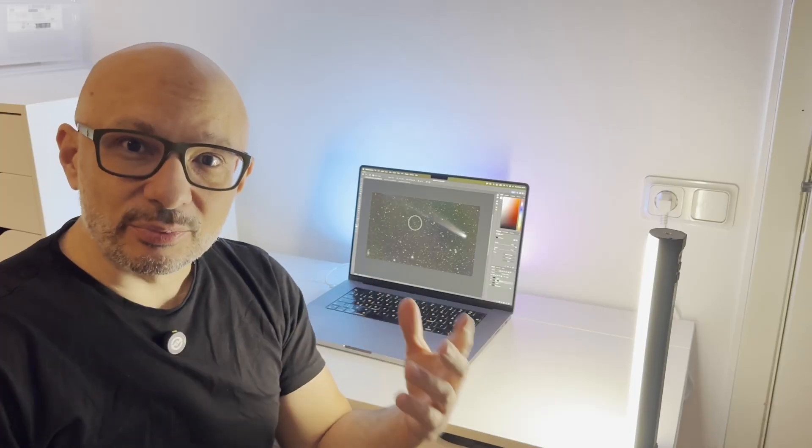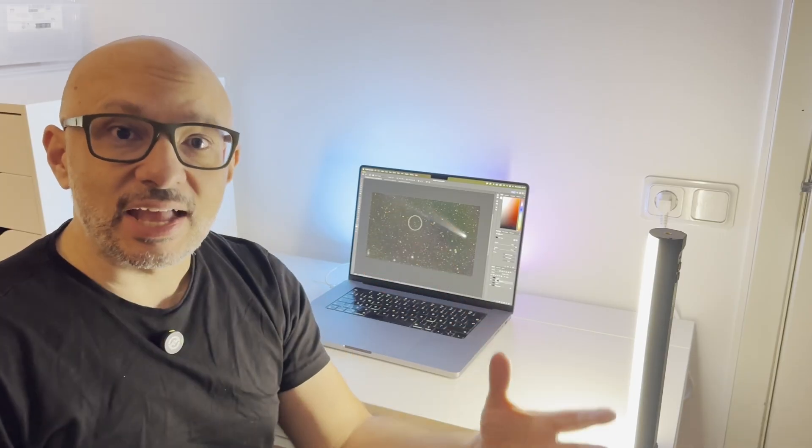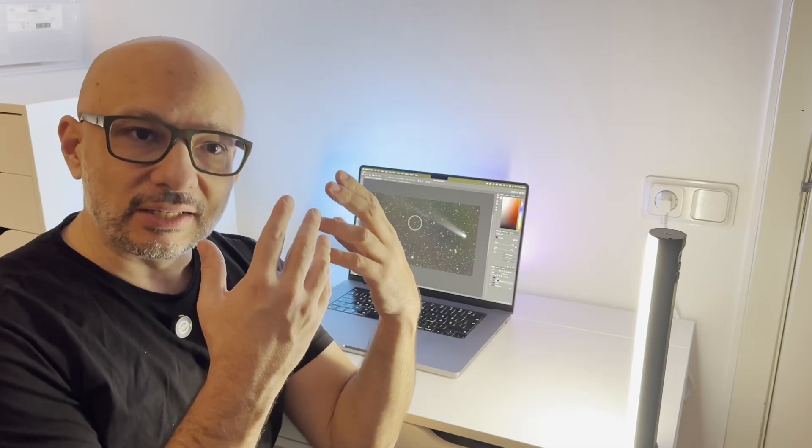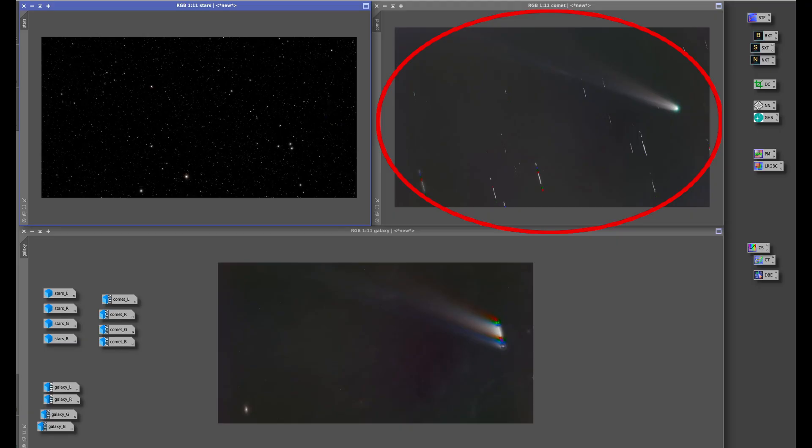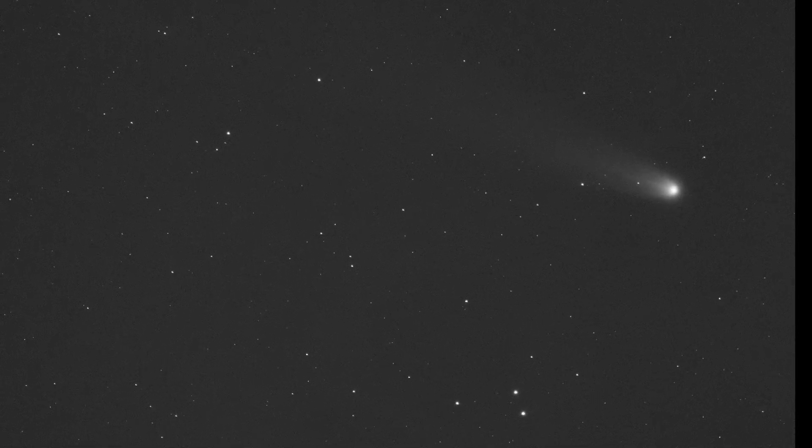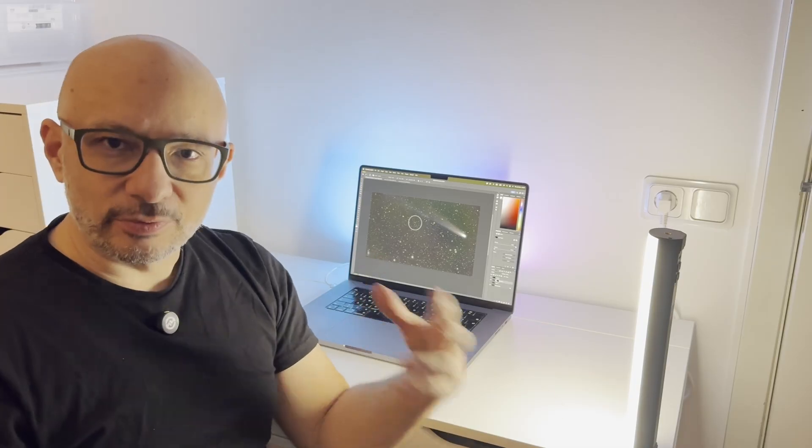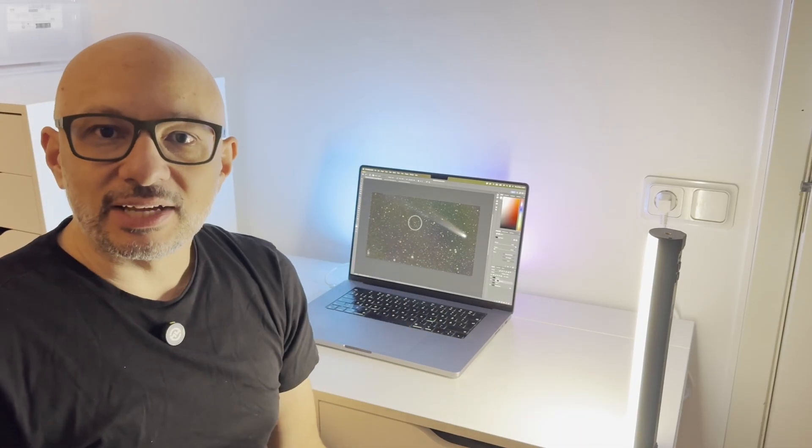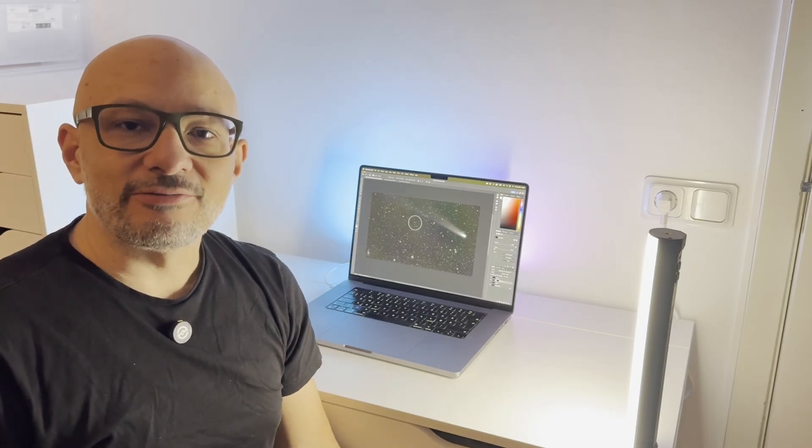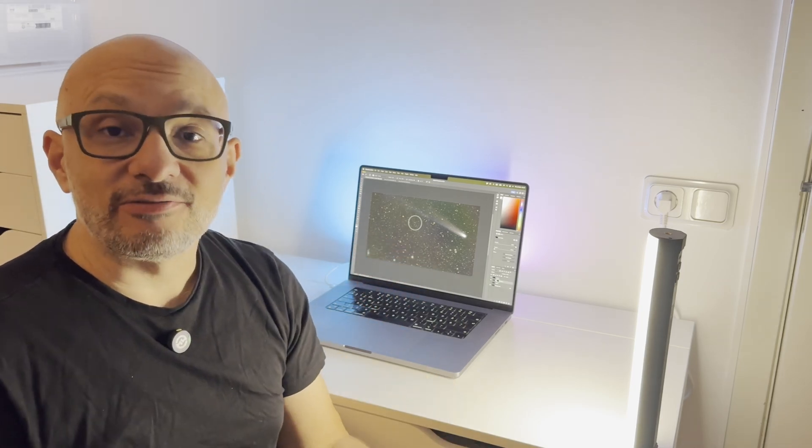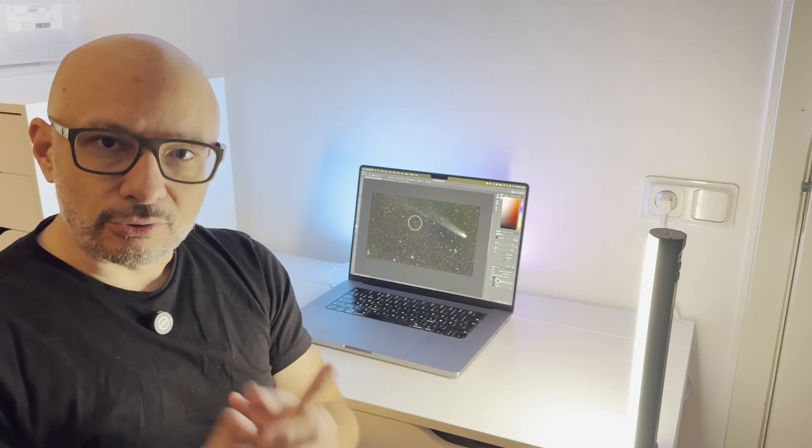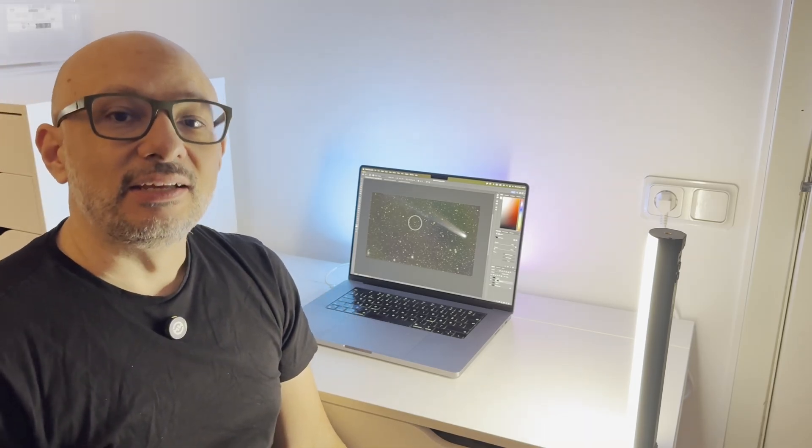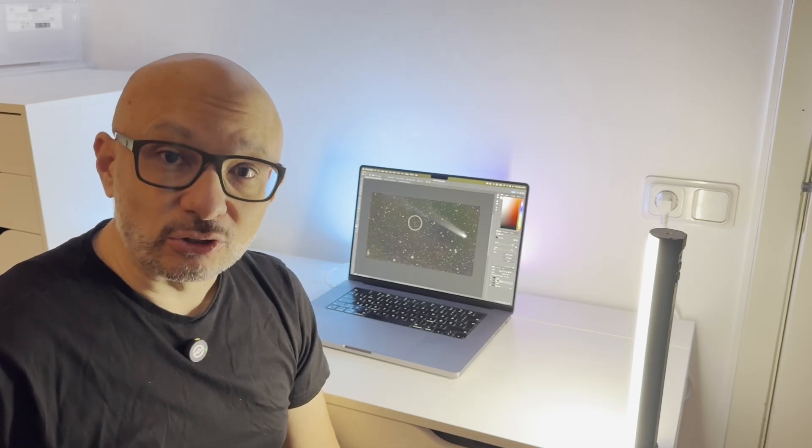The problem with comets is that you have to stack the photographs in two different ways—in respect to the comet and in respect to the stars, because they're not moving together. On top of that, I had a small galaxy in my frame and I really wanted it to be prominent. So I had to create a stack specific to the galaxy as well, leaving me with three different stacks and four images on each stack—12 different images that I had to process.